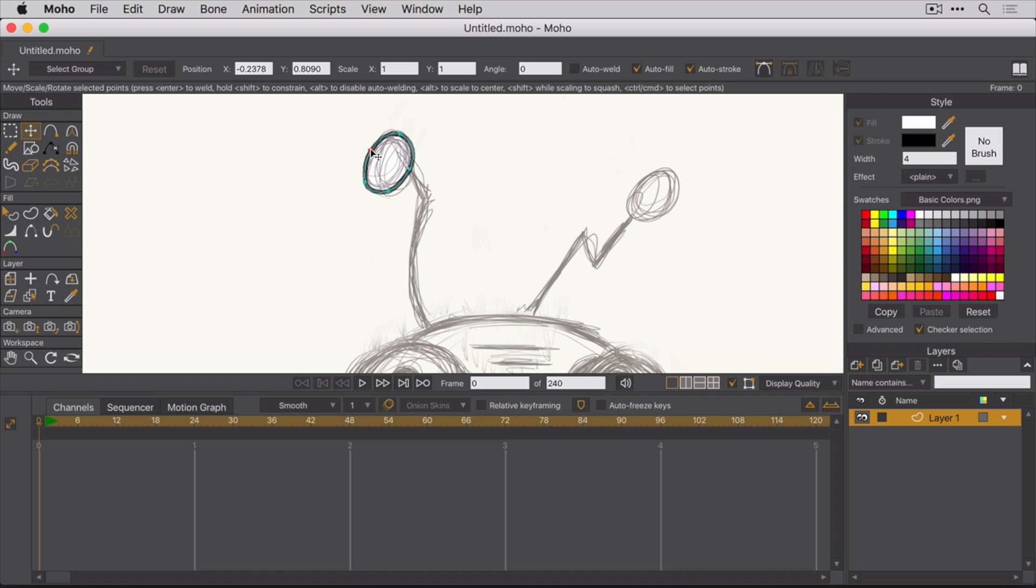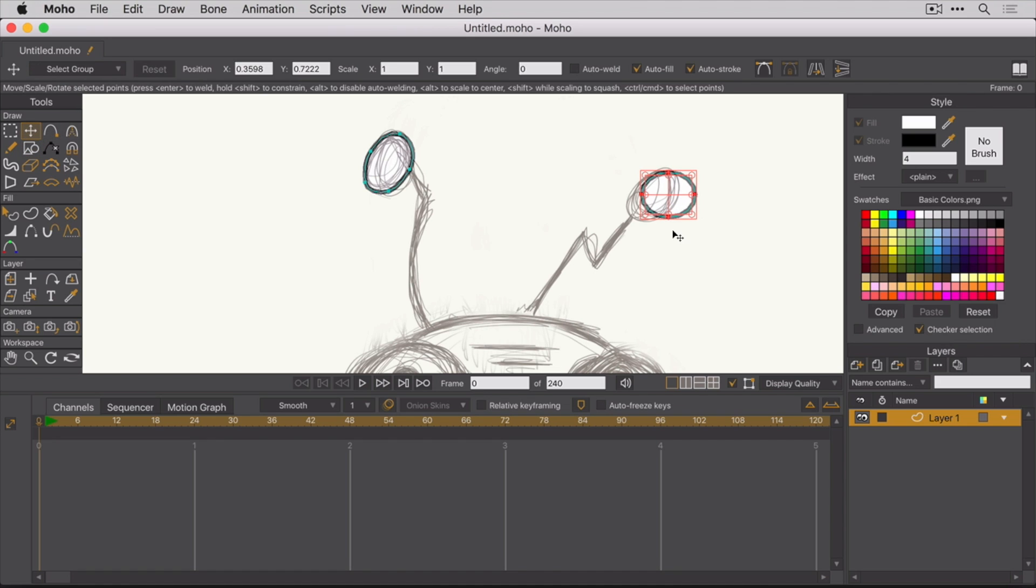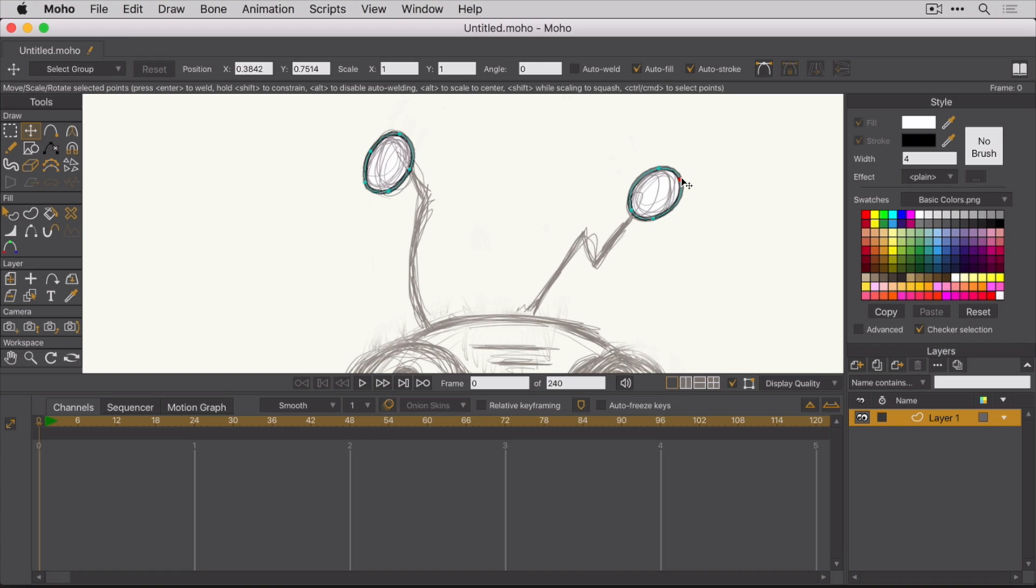Alright, now let's go ahead and draw the other top of the antenna. Again, select the Create Shape tool and then draw another oval. Now select the Transform Points tool and shape the shape. Excellent. These look great. Let's get the bottom part of the antenna in now.